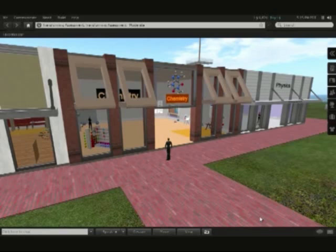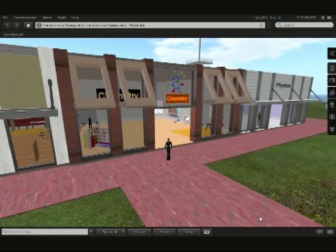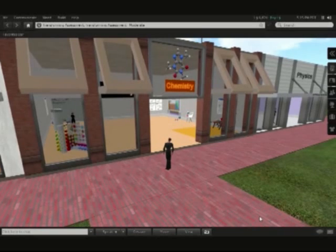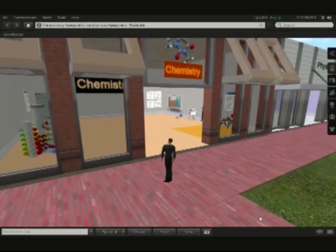We've constructed or rezzed a series of buildings here which are based on different disciplines. In this case we're in front of the chemistry building. So let's head into the chemistry building and see what resources are available for us.